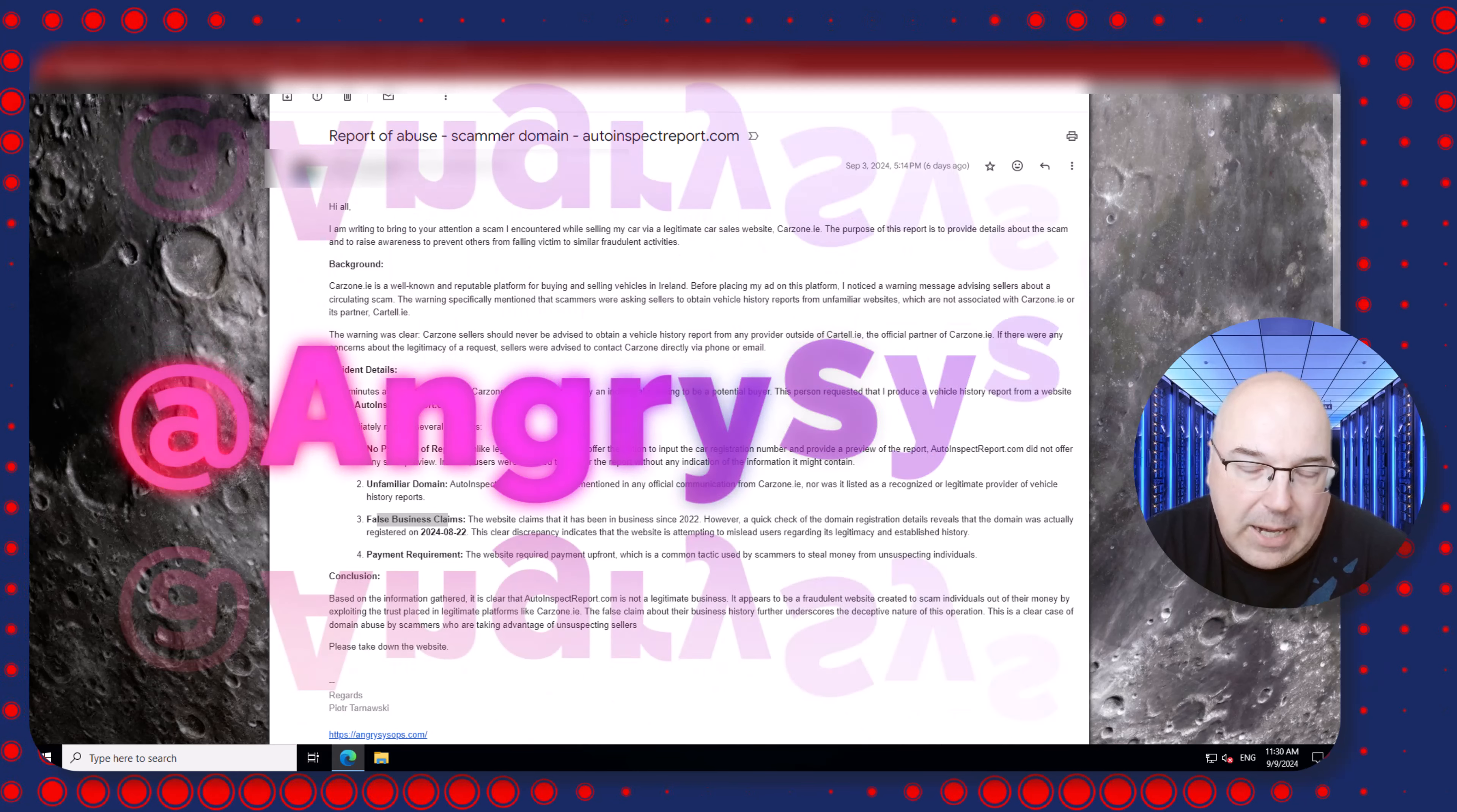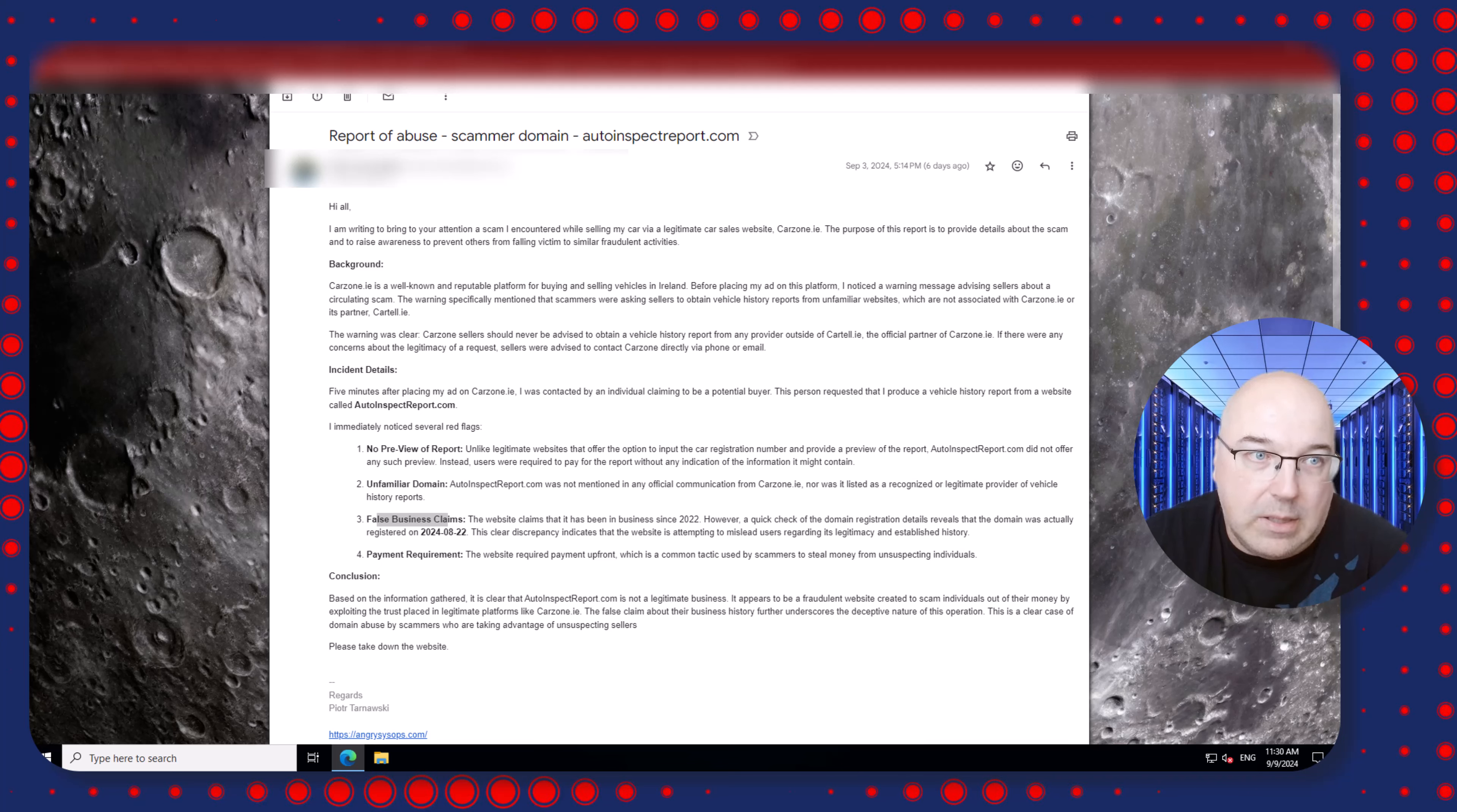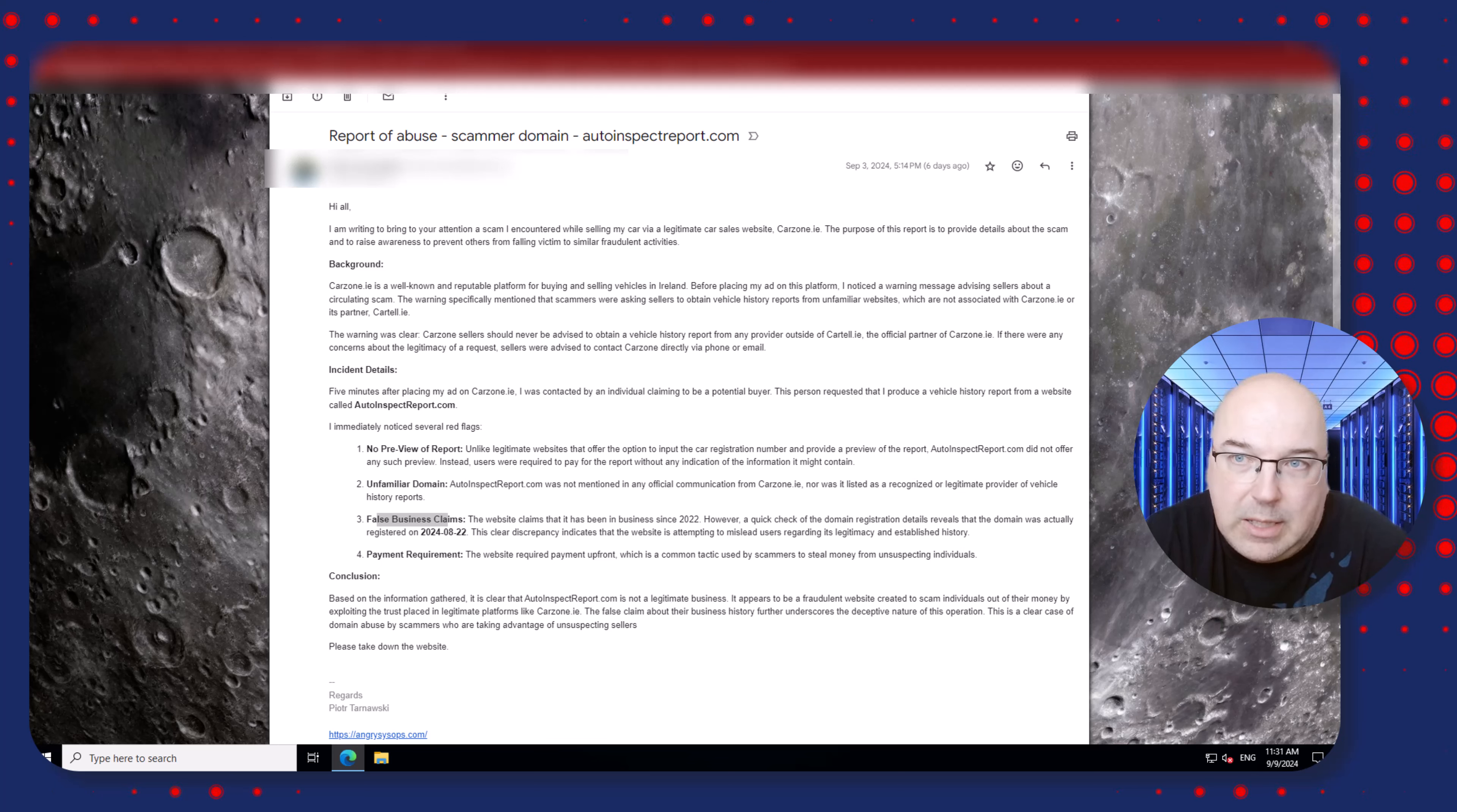Let me know. You can contact me, you have my email address, you can private message me on the X, former Twitter platform. My handle is @angrysysops, @angrysysops. And you can comment on this video.